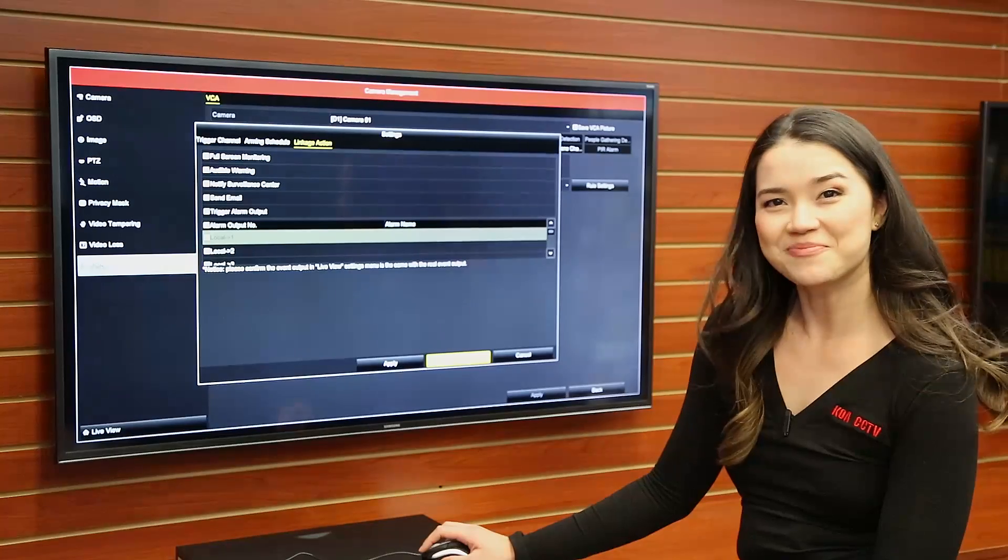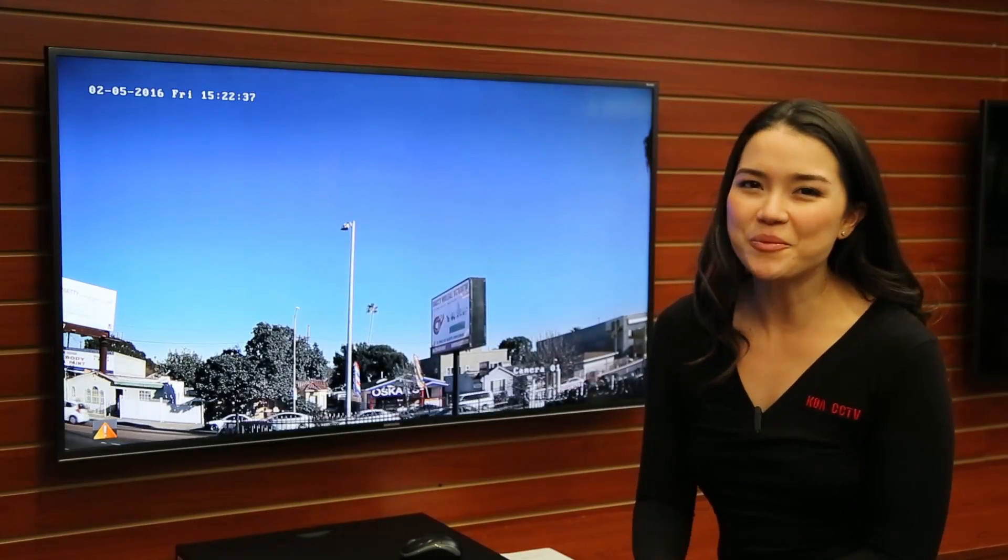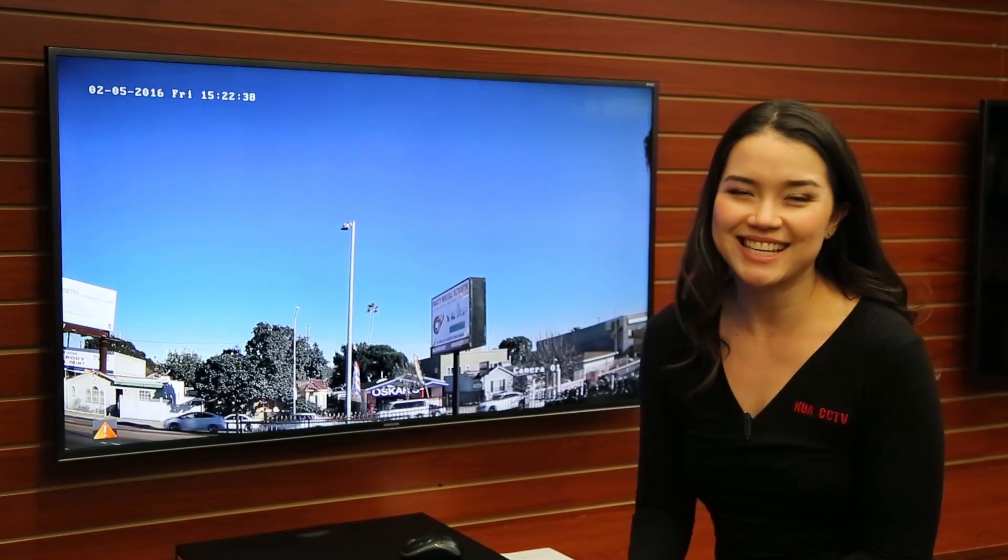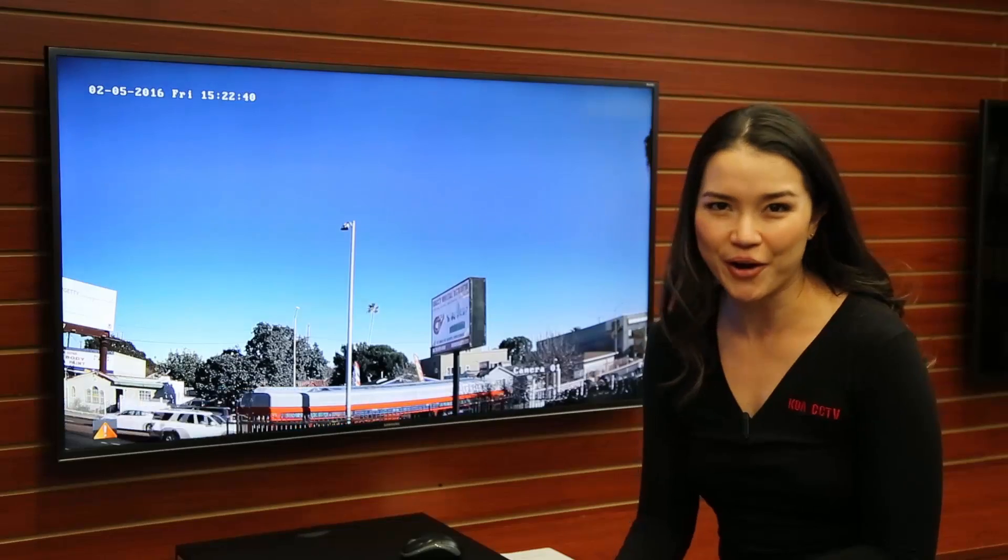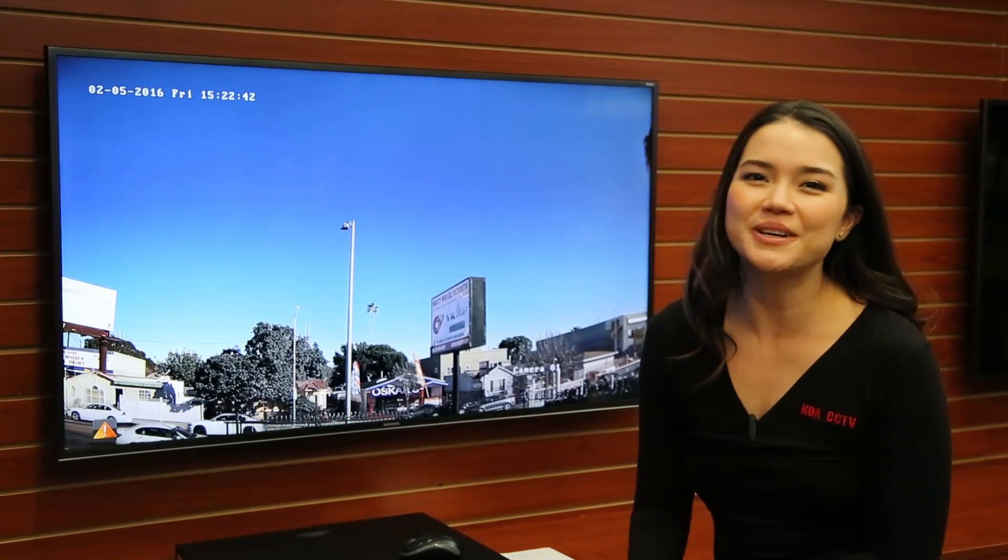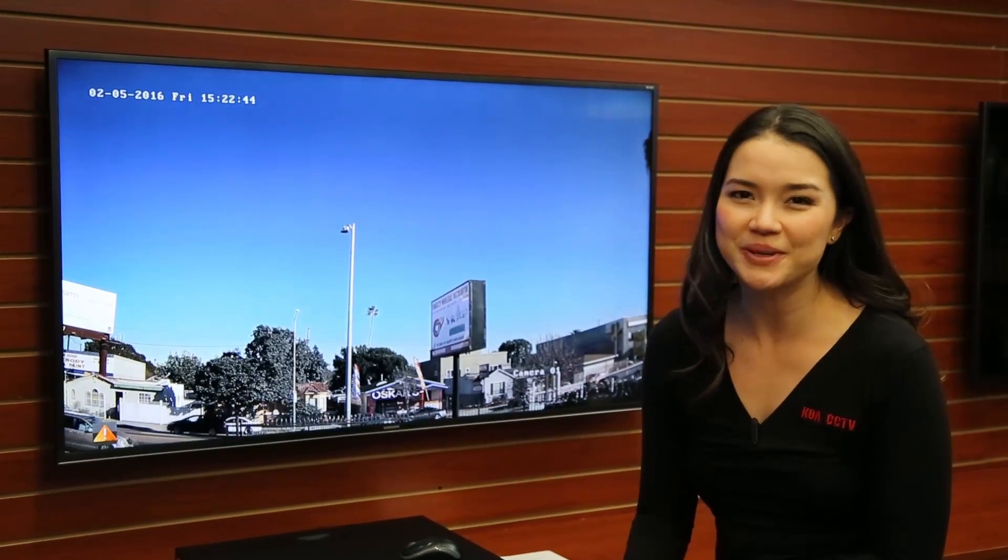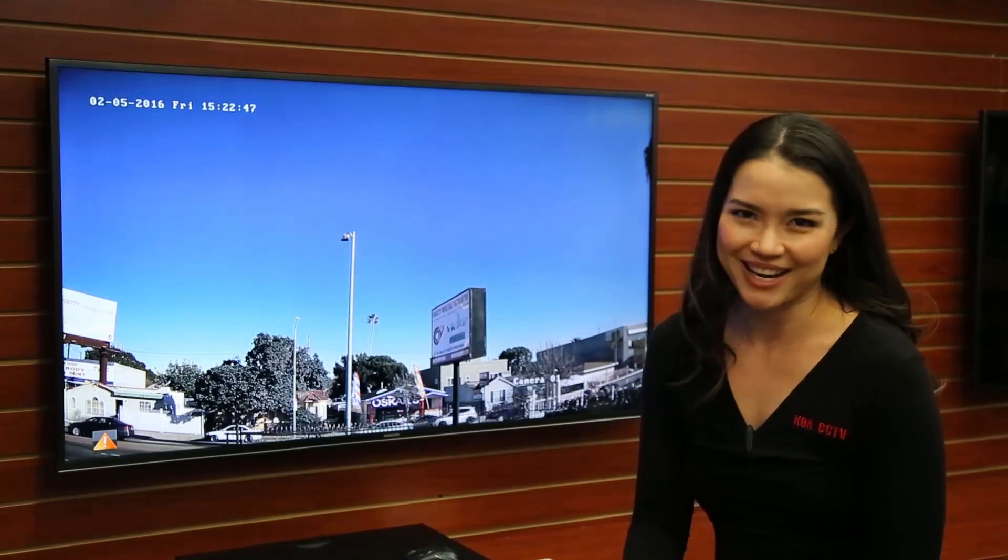And you're done. If you'd like more information you can find out more on the website koacctv.com and please do follow us and subscribe on YouTube and you can find more videos and tips right here.